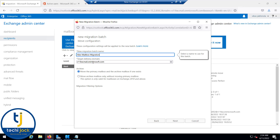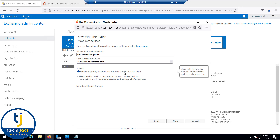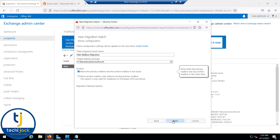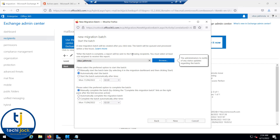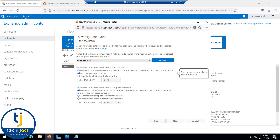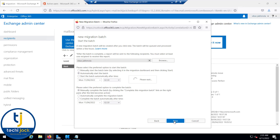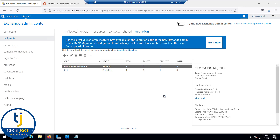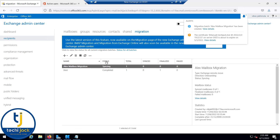The target delivery domain will be the onmicrosoft.com Microsoft 365 domain. We'll move the primary mailbox and archive mailbox if one exists. Click Next — once migration is completed the report will be sent to this user. I'll start the migration automatically and complete it manually, though you can also schedule it. Click New — saving completed successfully. The Alex mailbox migration status shows 'Syncing' has started.